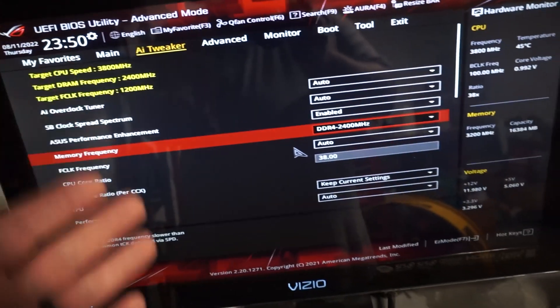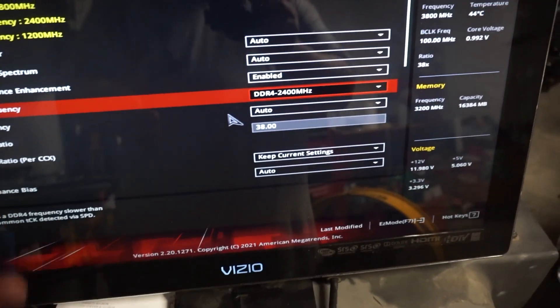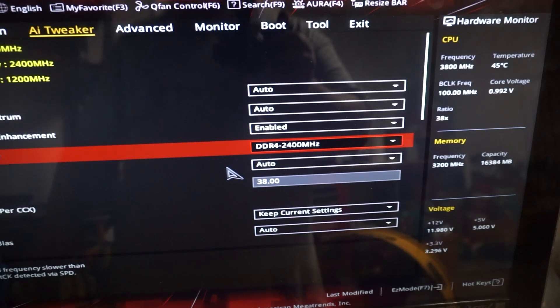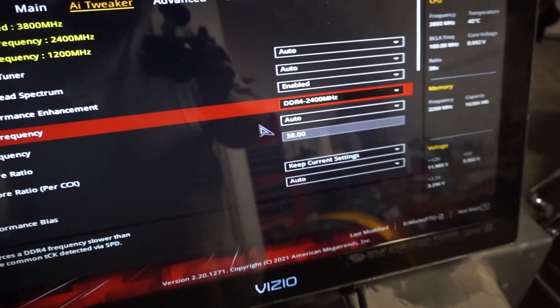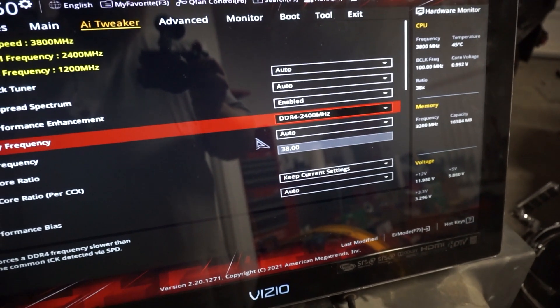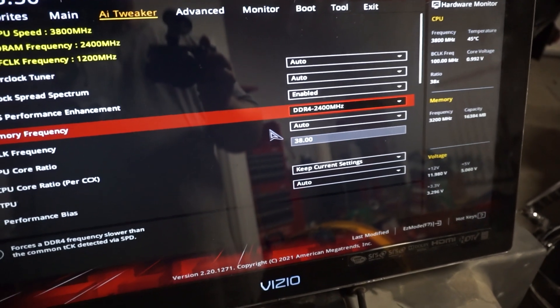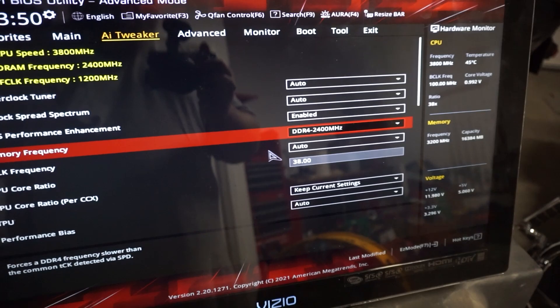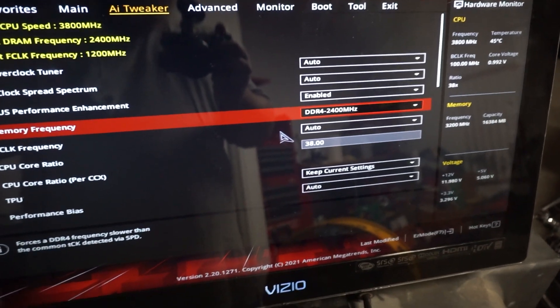So when the CPU mining rig first boots up, you're going to want to hit the delete key. As, so you're going to want to come down, I like to manually overclock my memory